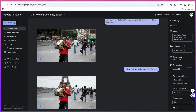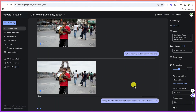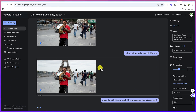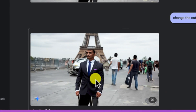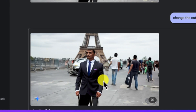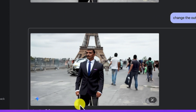You can change the outfit of the man — let him wear a corporate dress with a suit and tie. Go ahead and hit run. It's going to change the outfit while maintaining the same background. You can see it has changed the outfit, giving him a corporate look with a suit and tie, and he's still holding the monkey.